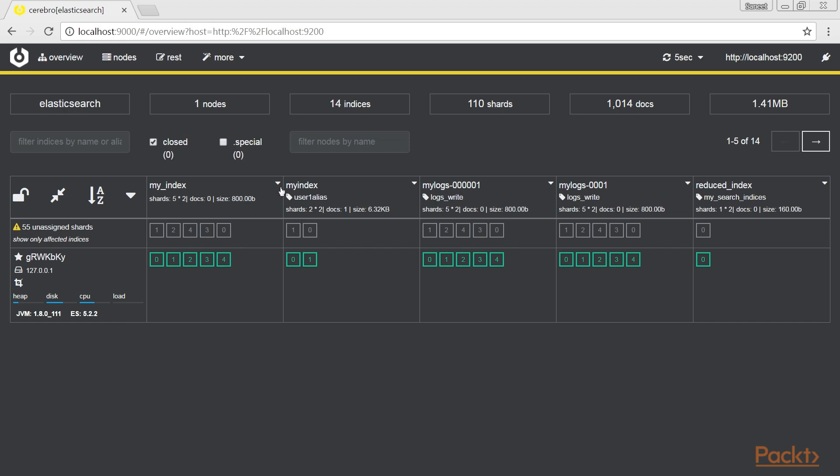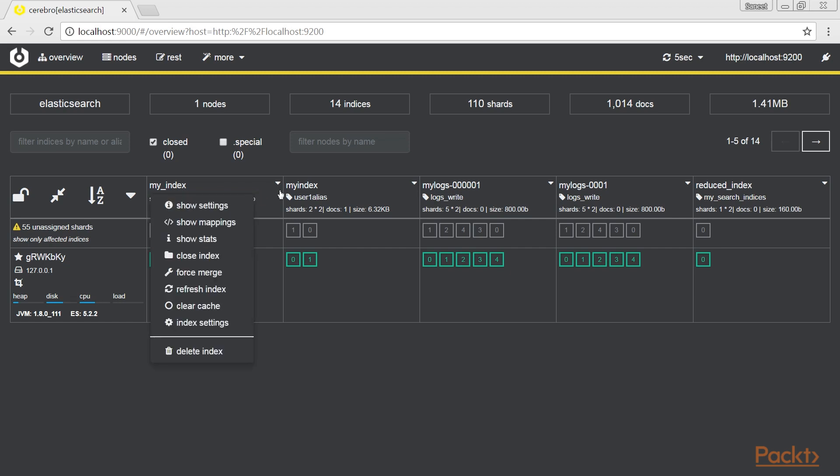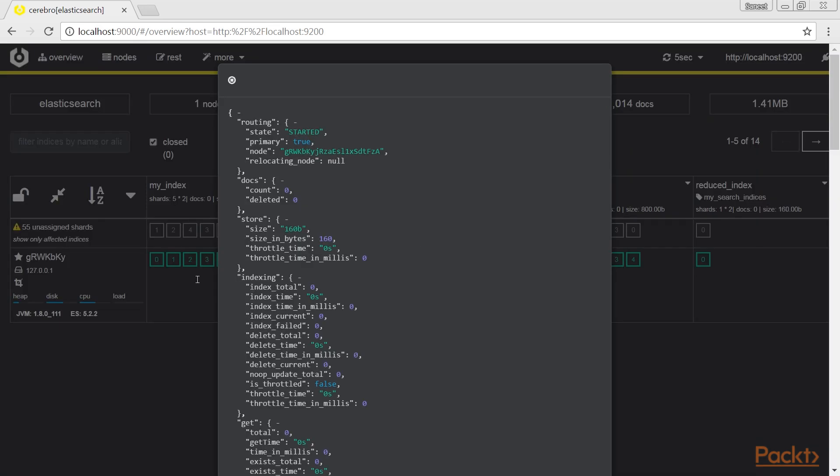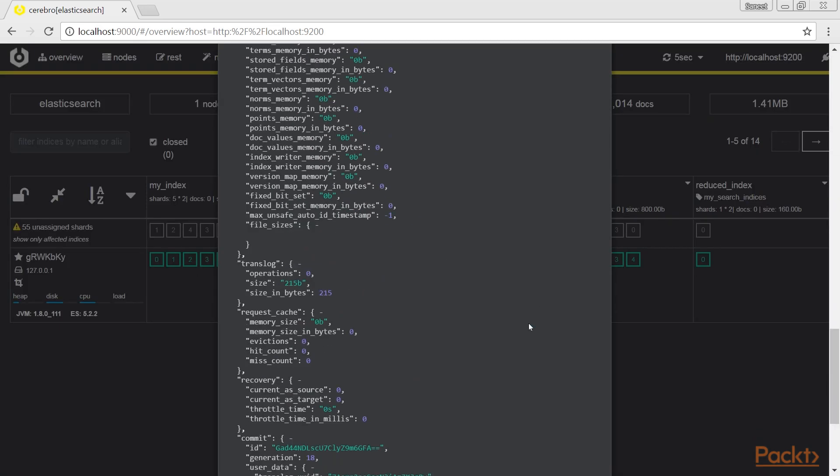In the other columns, we have indices information as follows: index name, number of shards, number of documents, and the total size. From the arrow, you can access actions that can be executed against the index. The shards are represented as a box with its number. Clicking on it, you can see additional shard information.